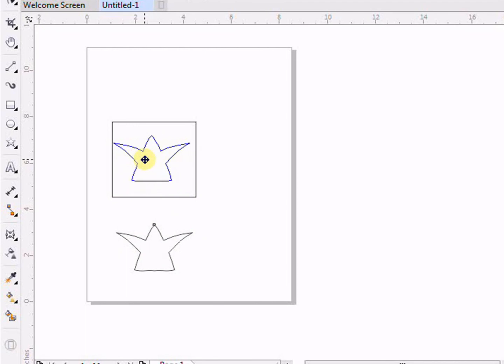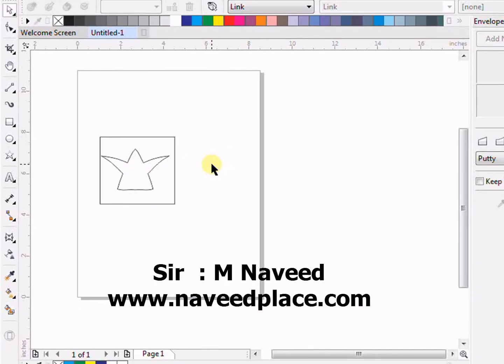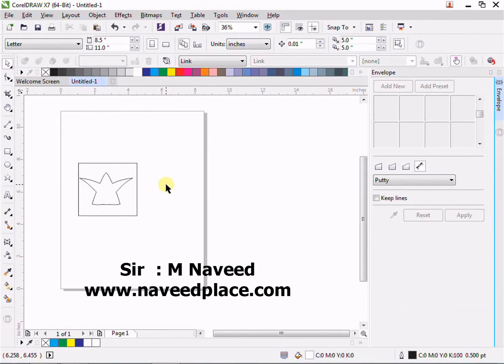So basically, this is the envelope tool. I hope you enjoyed learning. Thank you for watching. Allah Hafiz.